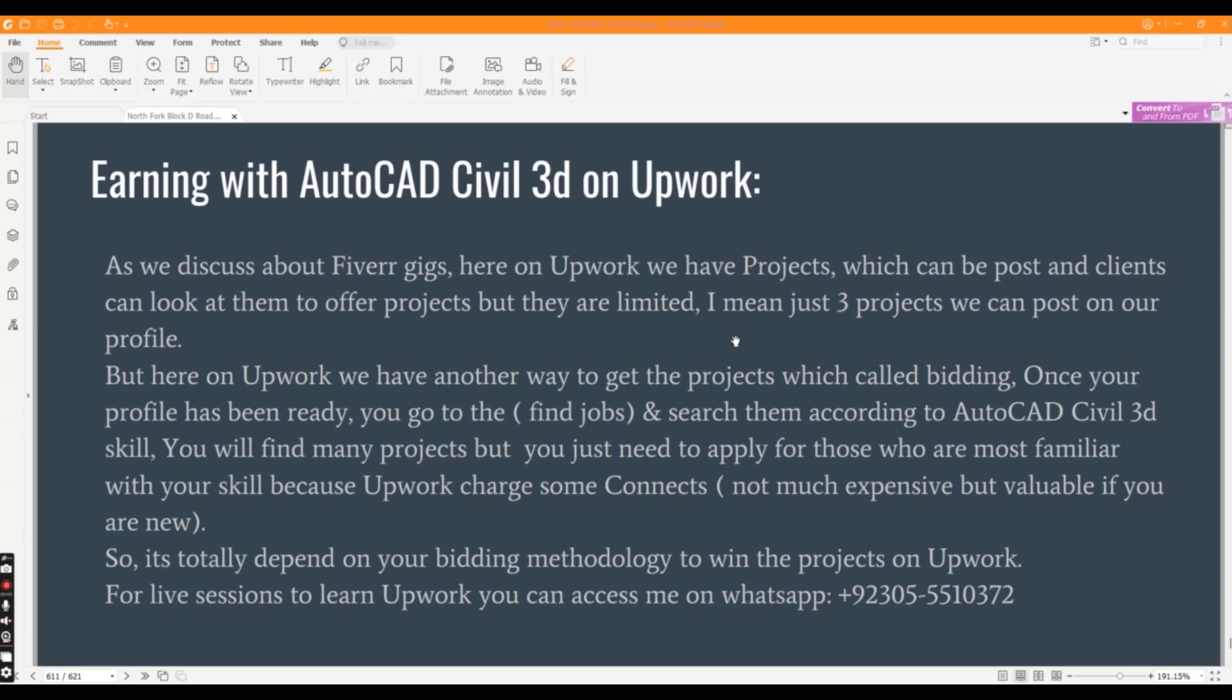Once your profile has been ready, you can go to Find Jobs and search them according to AutoCAD Civil 3D skill.